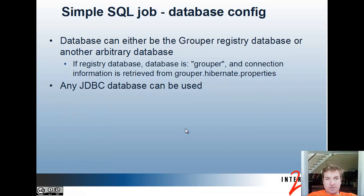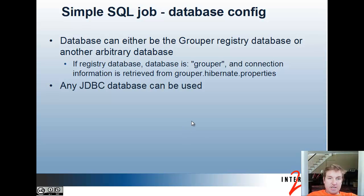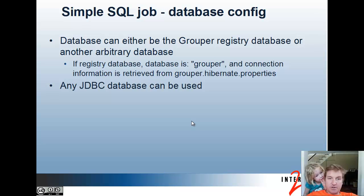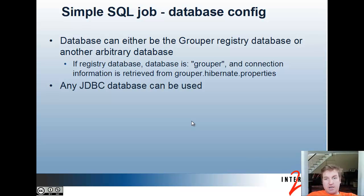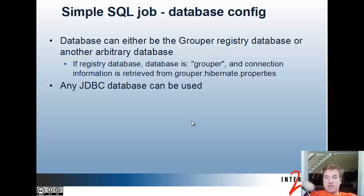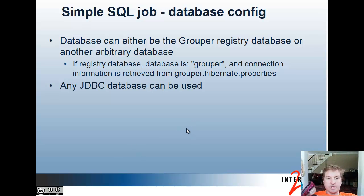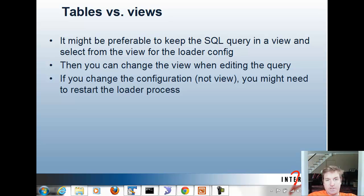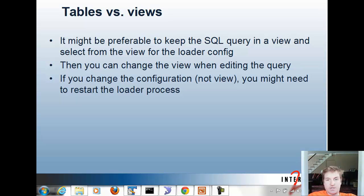So we'll do a simple SQL job. The database config is you can either use the grouper registry database and log in, or you can use another database. Basically the connection name is grouper if it's the grouper one, and it'll get it from grouper.hibernate.properties, otherwise from the loader. Any JDBC database can be used. For SQL loader jobs, it might be preferable to keep the query in a view and then select from the view in the loader config. Then you can change that view when editing the query without having to change the configuration for the loader job, and you might have to restart the loader process to do that.